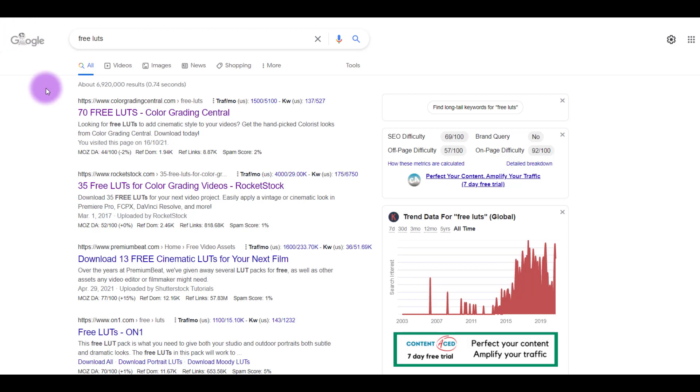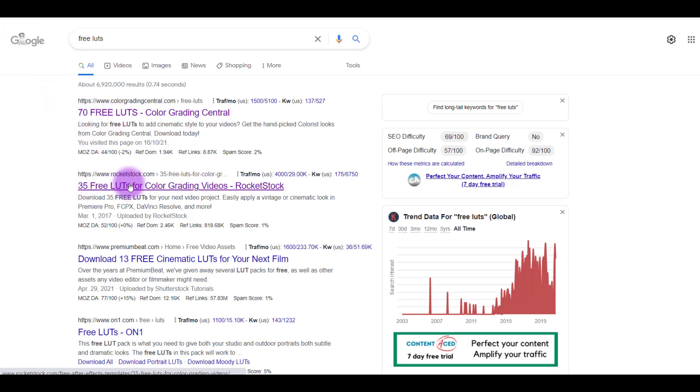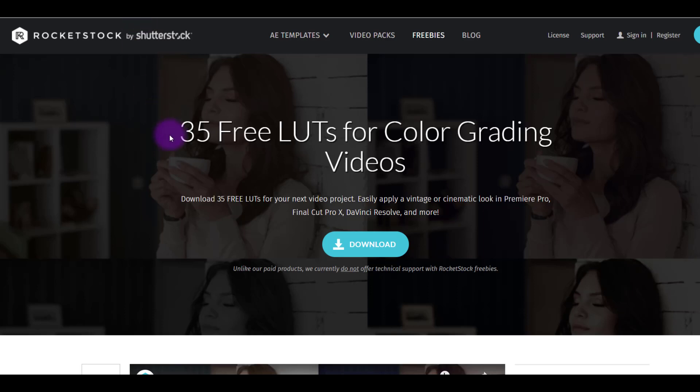So the two that I clicked on was this one right here and then this one right here. So the 35 free LUTs is this one and it's by Rocketstock by Shutterstock. So I figured it would be good because it's a very well known stock media type company.